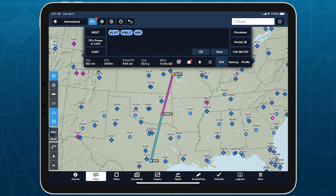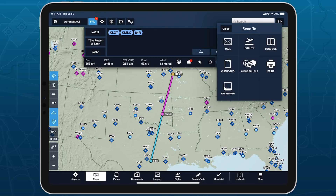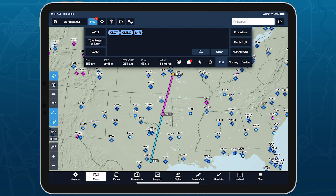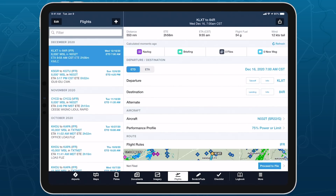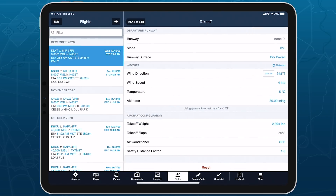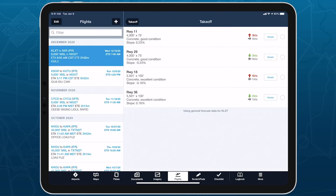ForeFlight also uses daily and hourly forecasts to improve the accuracy of takeoff and landing performance calculations, which are available with ForeFlight performance plans.